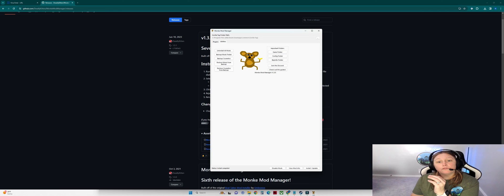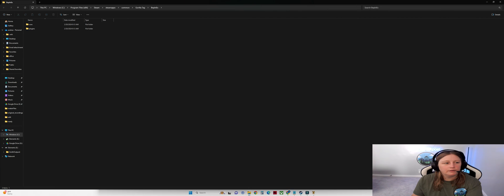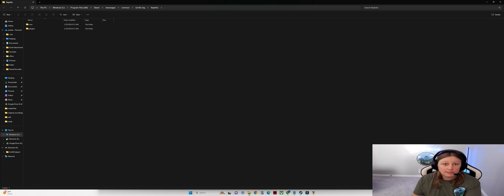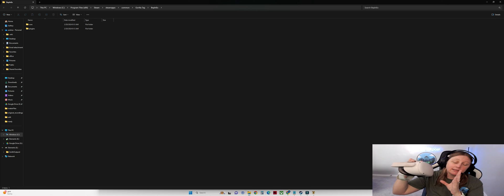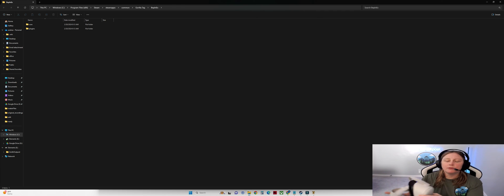If you want to view your Gorilla Tag folder, click over on 'Utilities' and you can go into the BepInEx folder. This is on your Windows file system — you've downloaded the game as a PC application, and you'll run it with Air Link or the link cable.